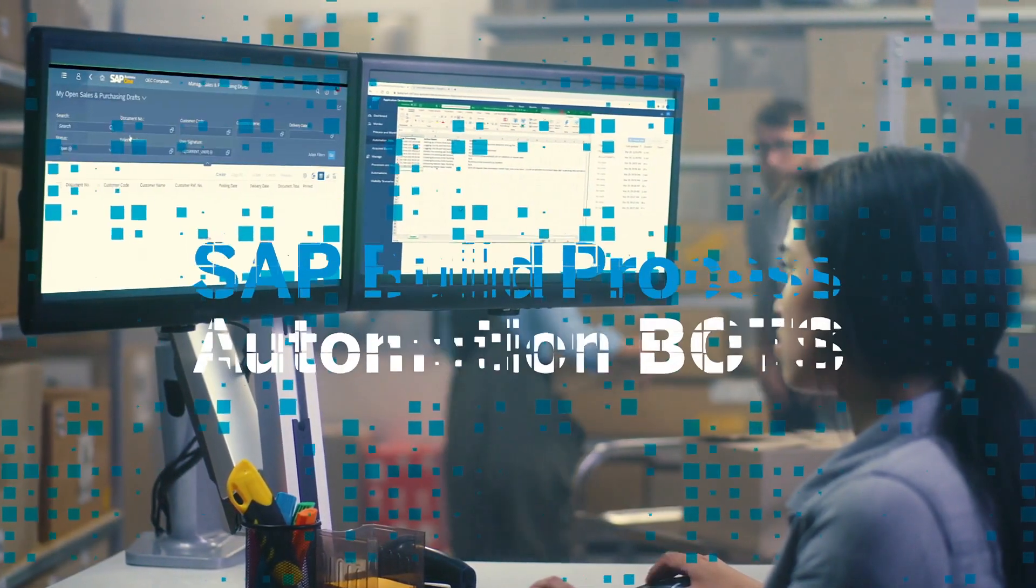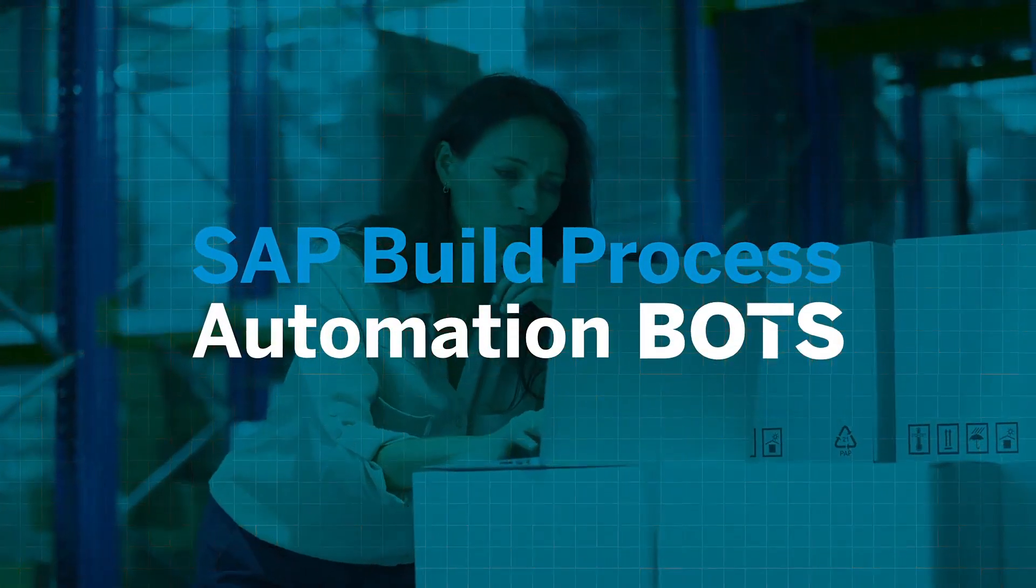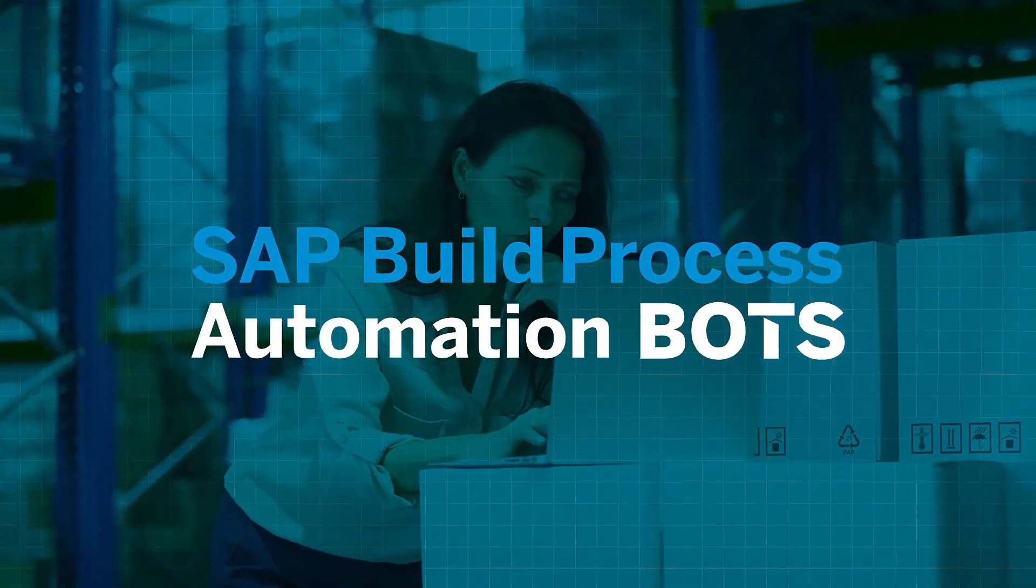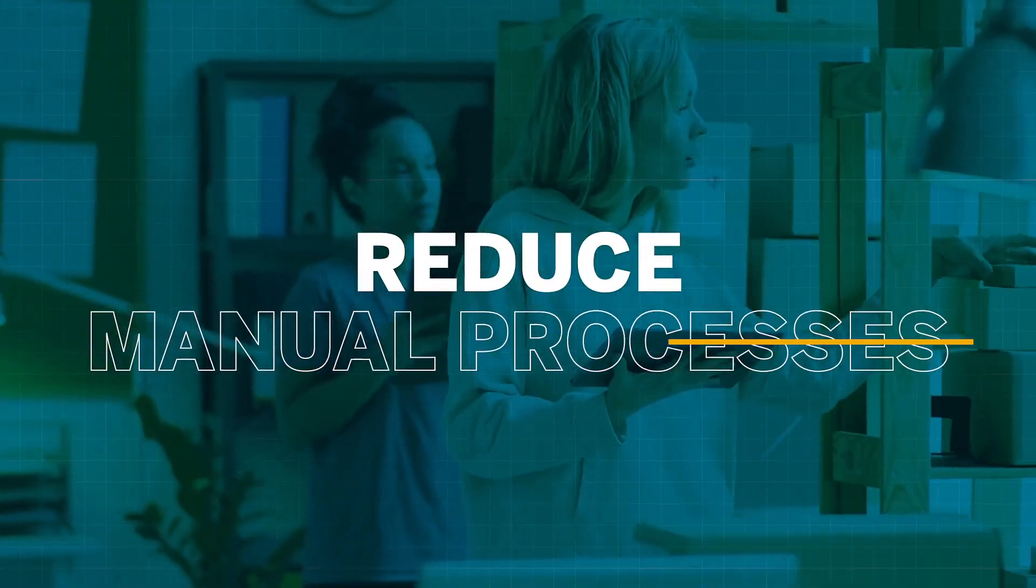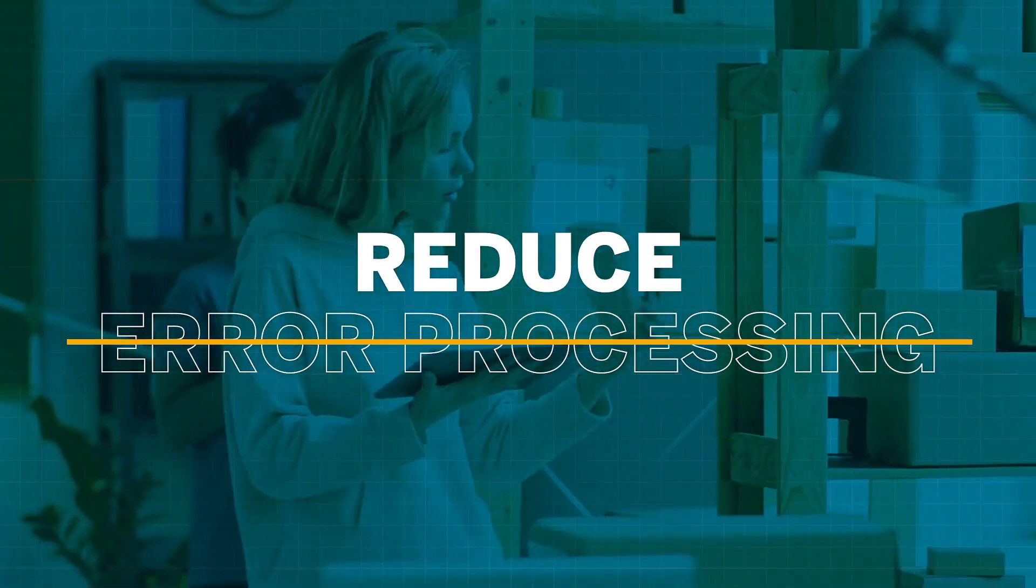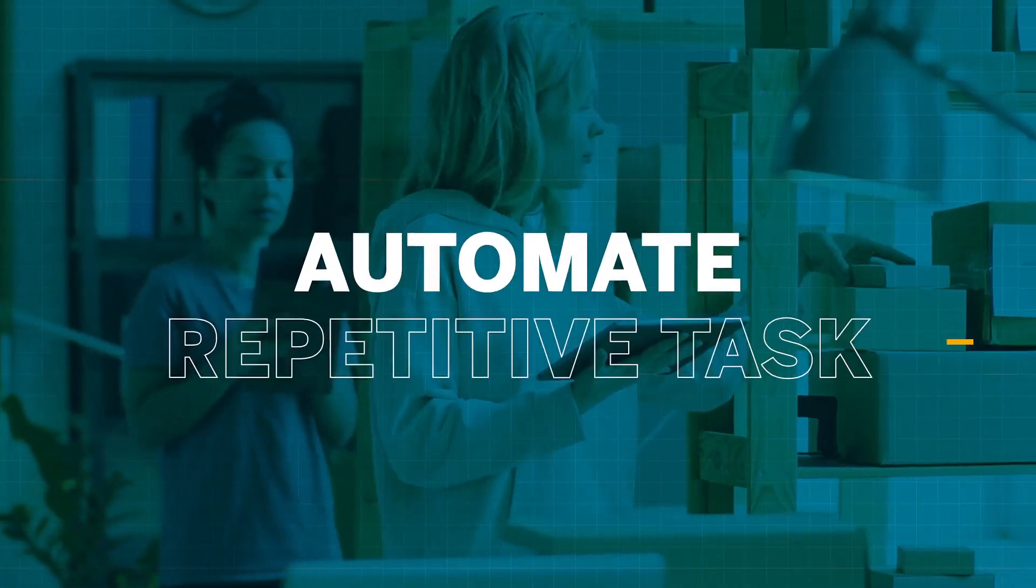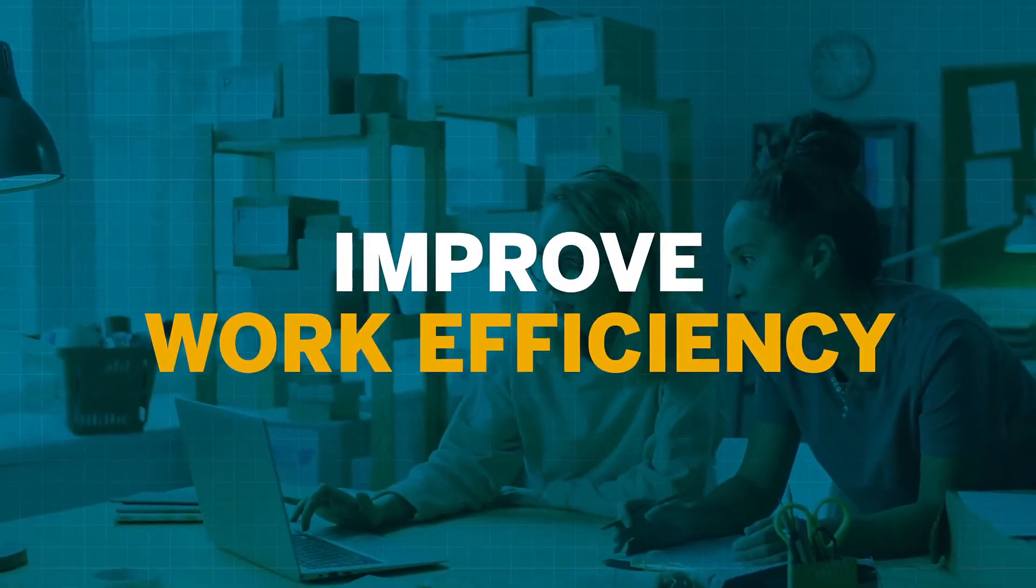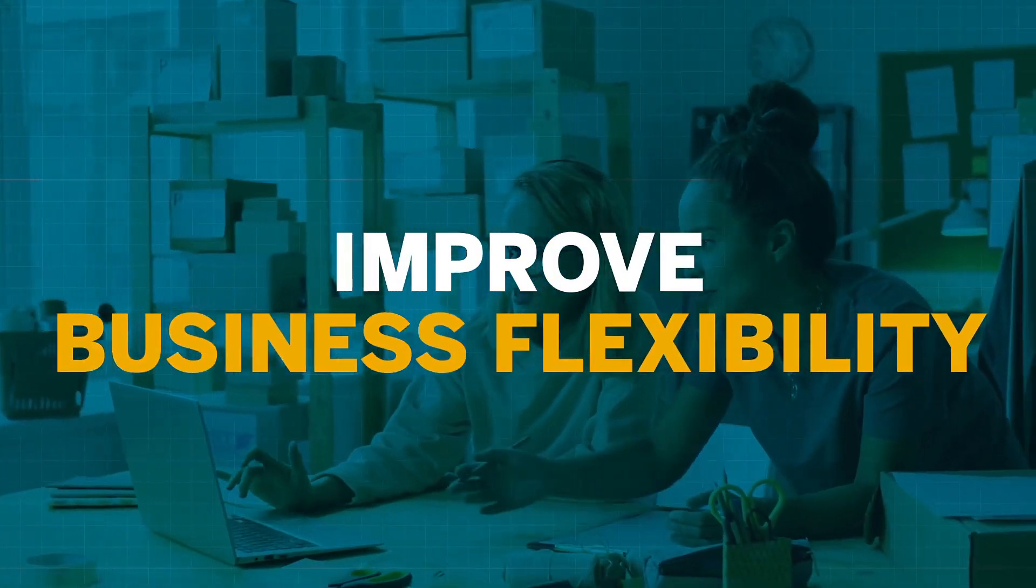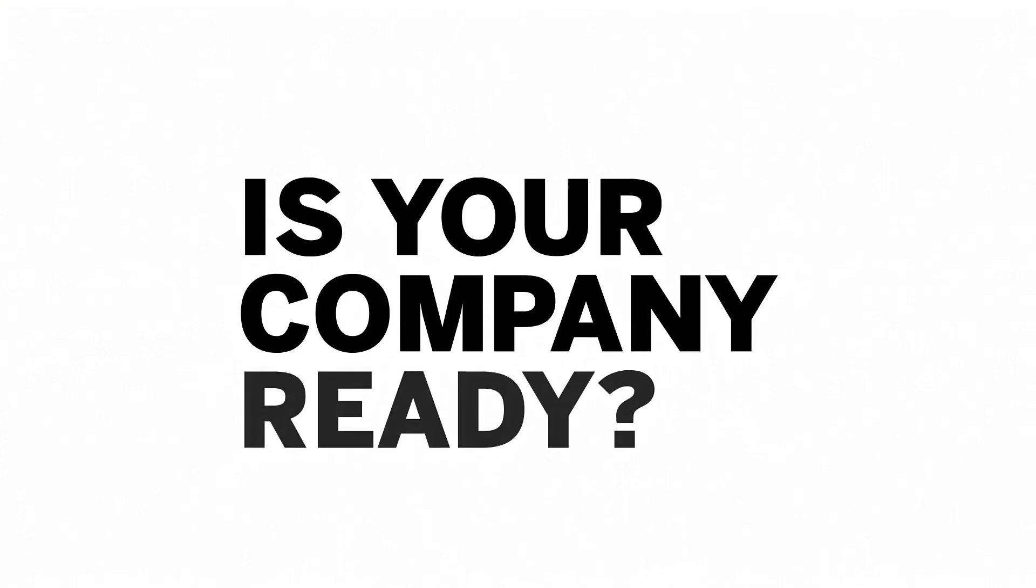Nowadays, with SAP Build Process Automation Bots, manual processes which were not only time-consuming but also prone to errors are almost forgotten, automating repetitive tasks and improving work efficiency and business flexibility. Is your company ready to take a step forward?